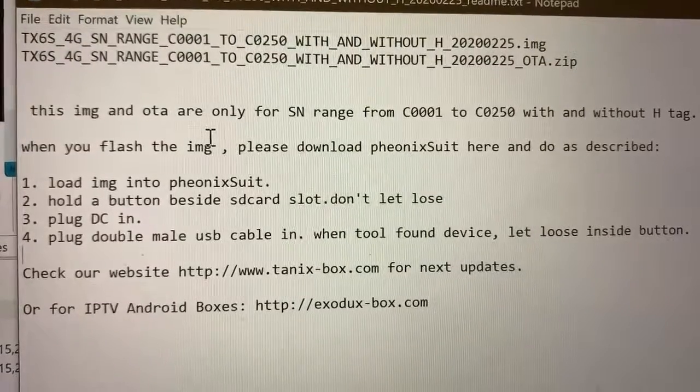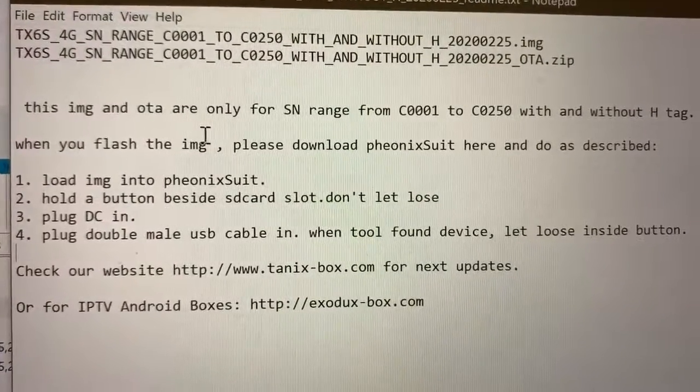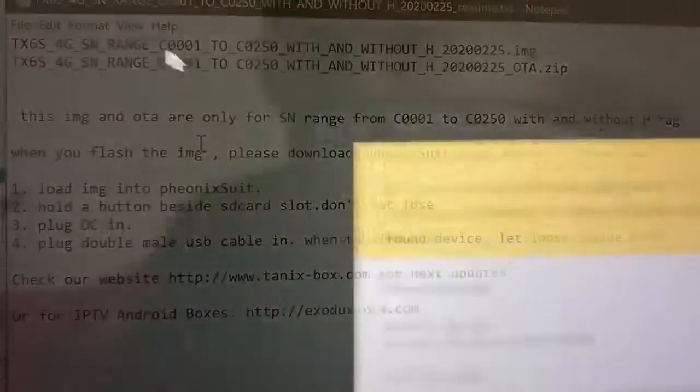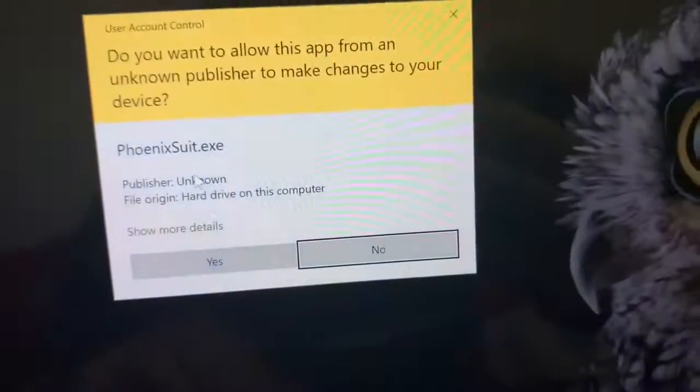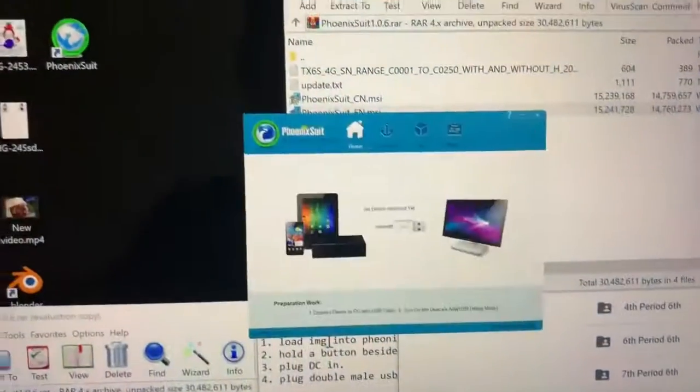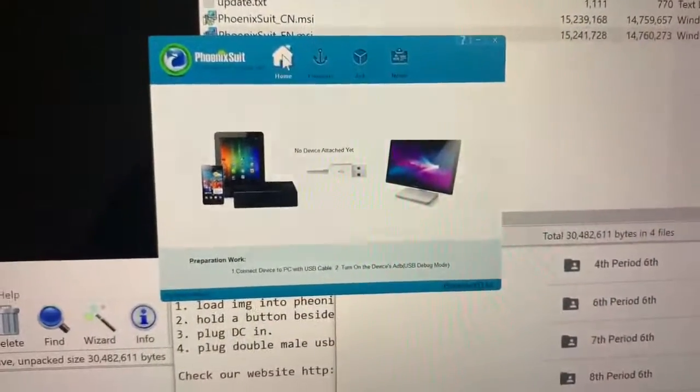Pause the video over here and read the directions. That's what we're gonna do. Let's go ahead and continue. First of all, we're gonna install this application and open it.